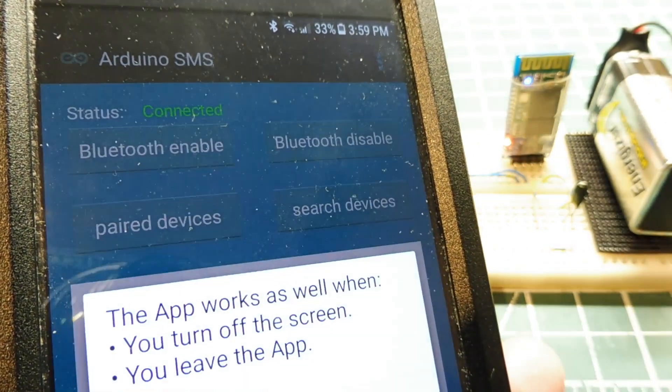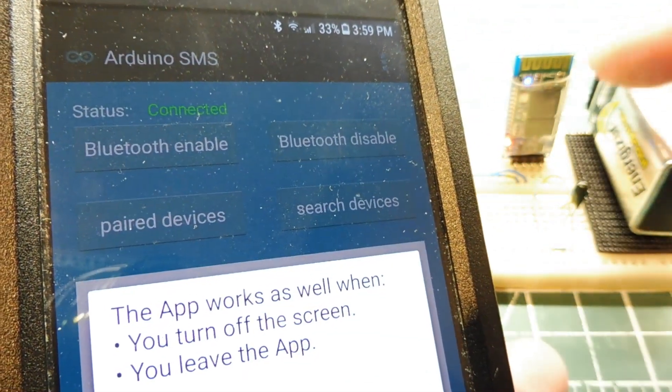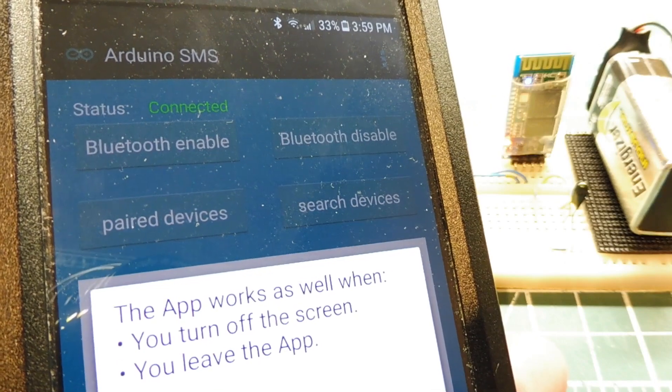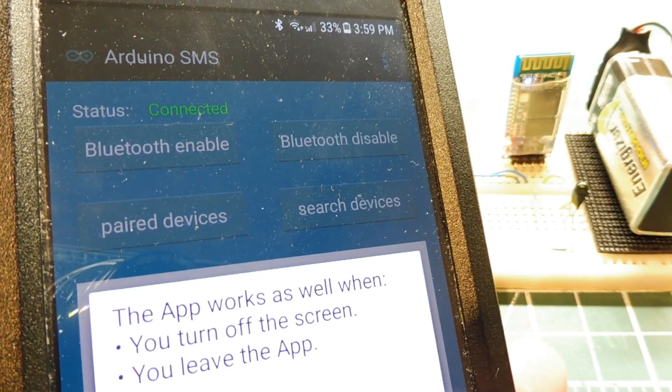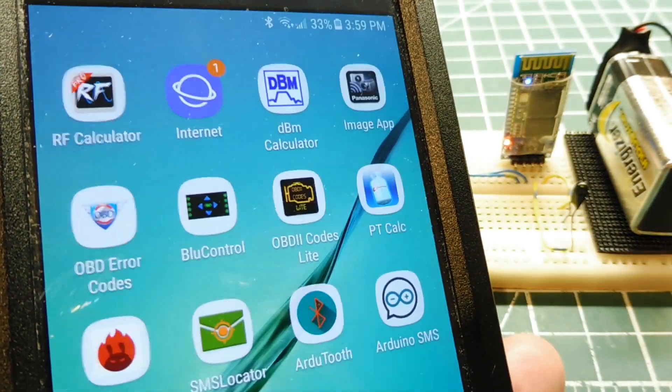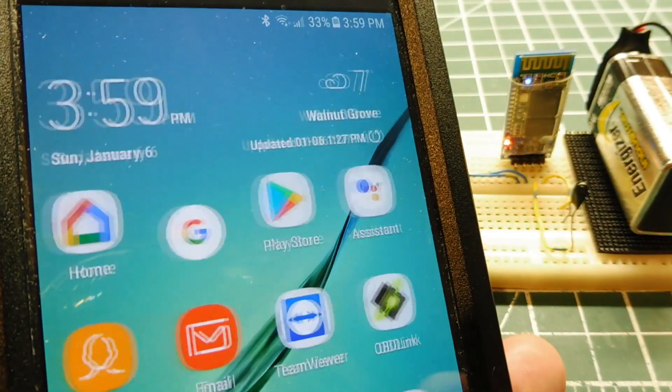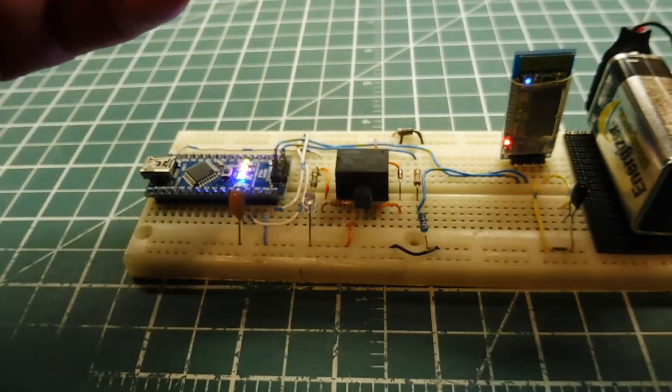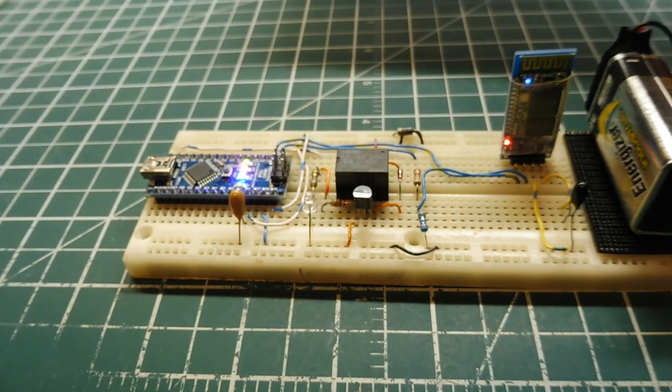And you'll see the LED on the Bluetooth module going solid. So now I can get out of the app. It doesn't matter if my screen closes on my phone. Now I can set my phone down anywhere,